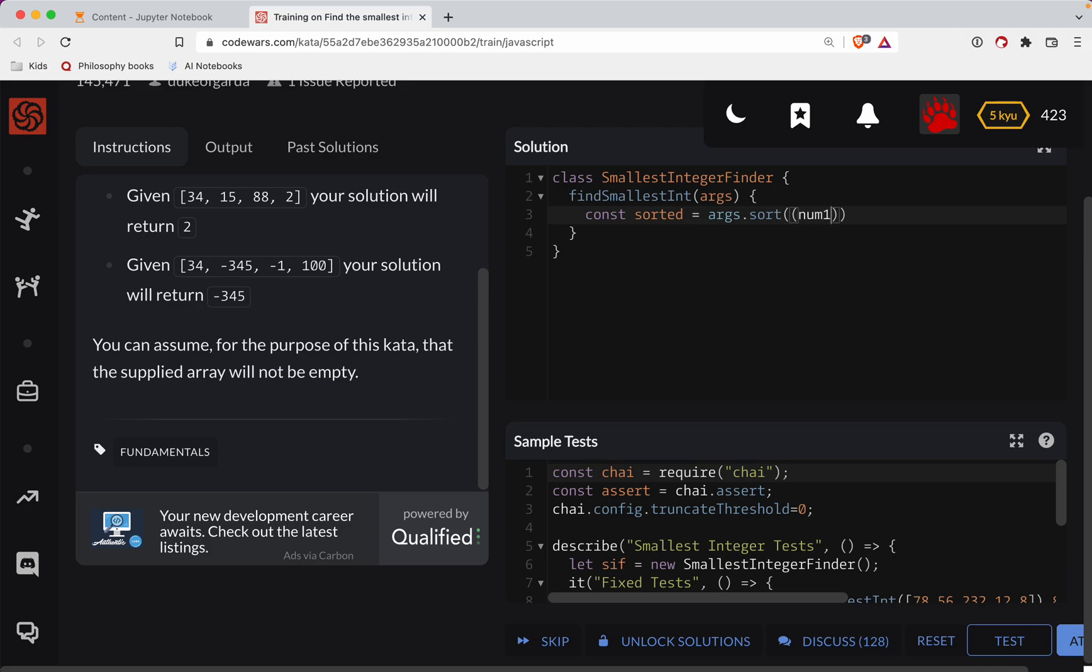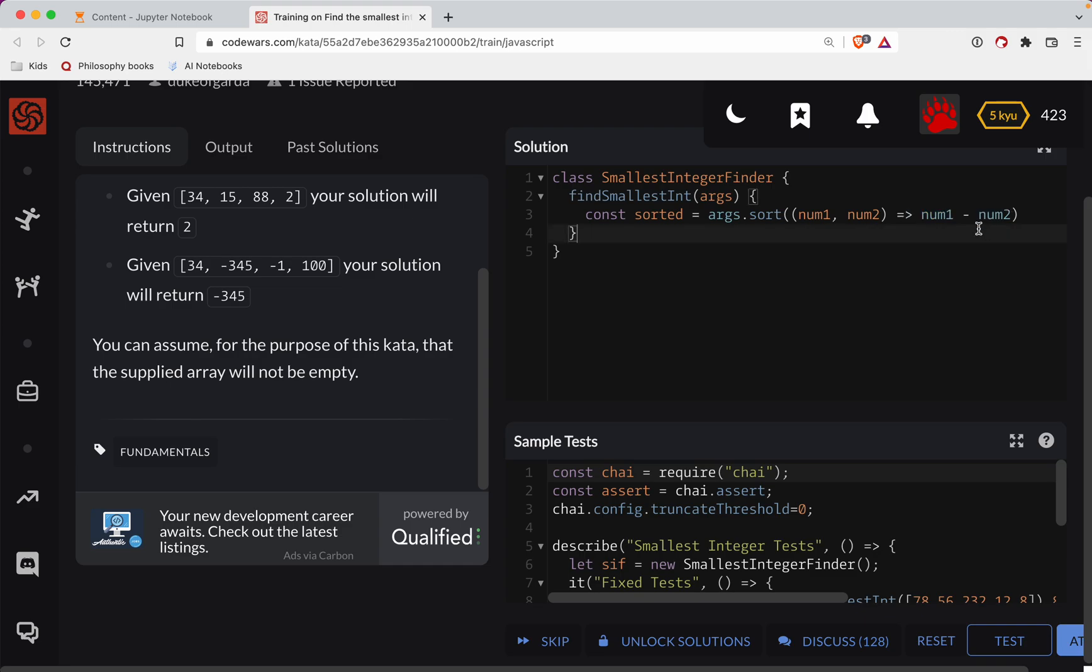So we call it num1, num2, and we subtract them out. This function is going to do one of two things: it's going to return a negative number or a positive number. If this number is smaller than this one, it's going to return a negative number, in which case JavaScript will know to put this number in front of this one.